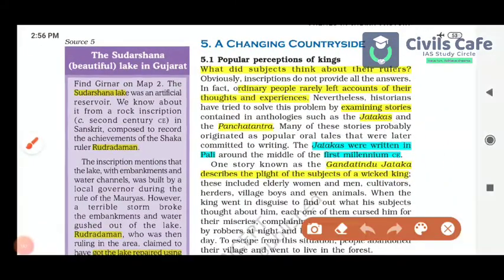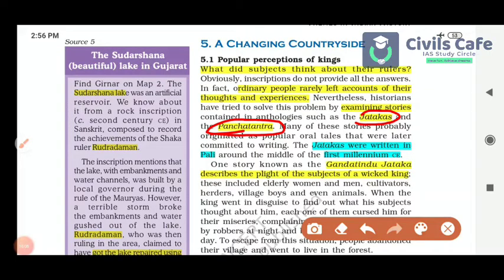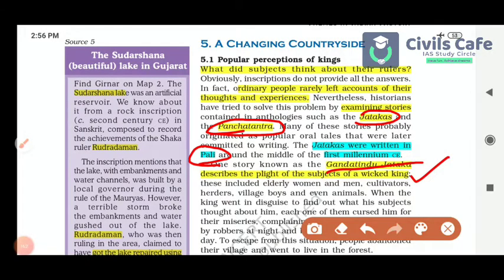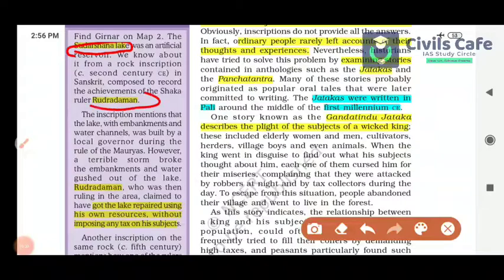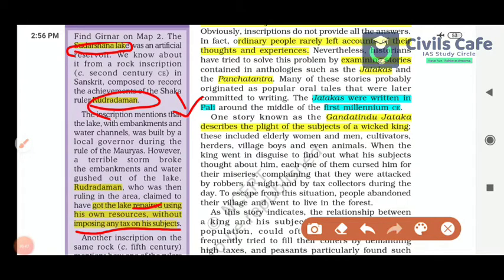What was the popular perception of kings? Stories like the Jatakas and Panchatantra give some ideas, but ordinary people rarely left accounts of their thoughts and experiences, so the complete picture cannot be obtained. The Jatakas were written in Pali. One story known as the Gandhindu Jataka describes the plight of subjects under a wicked king. The book also mentions Sudarsana Lake and its repair by Rudradaman, a Shaka ruler of the 2nd century CE, who used his own resources without imposing any tax on his subjects.